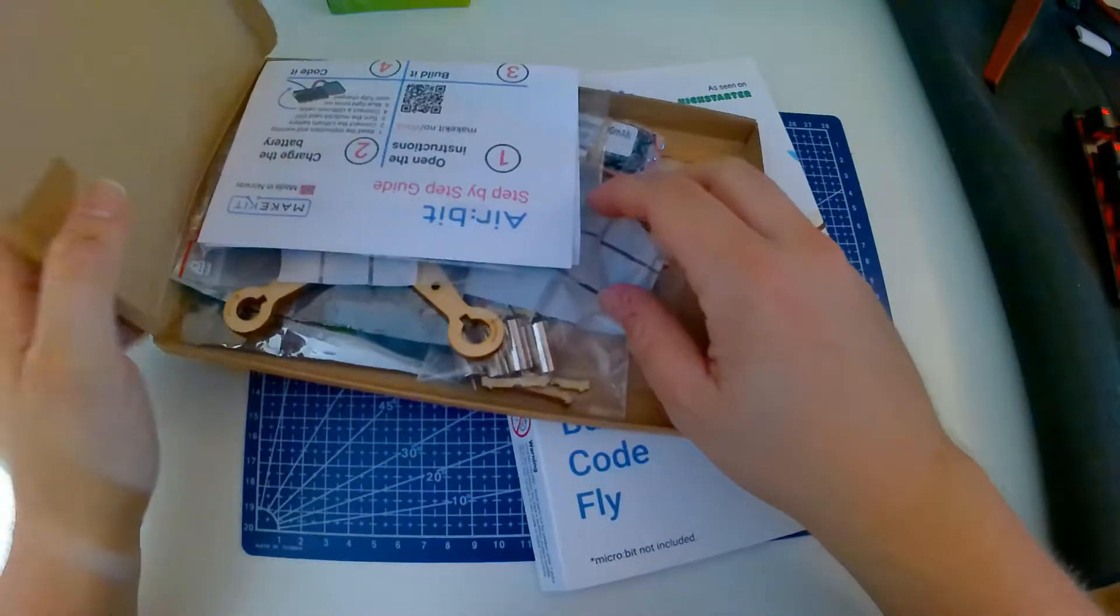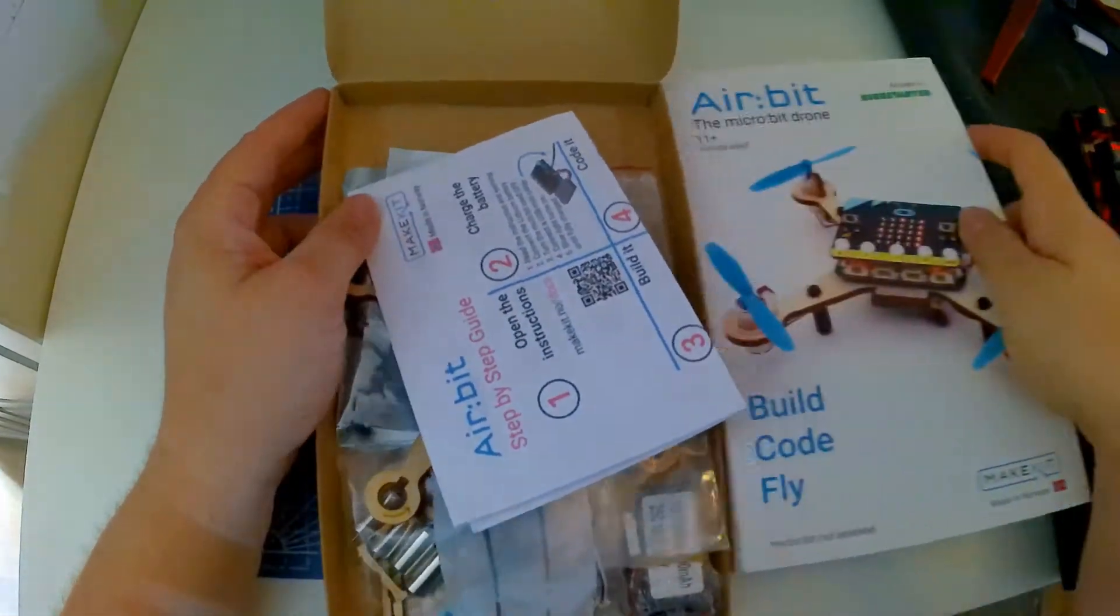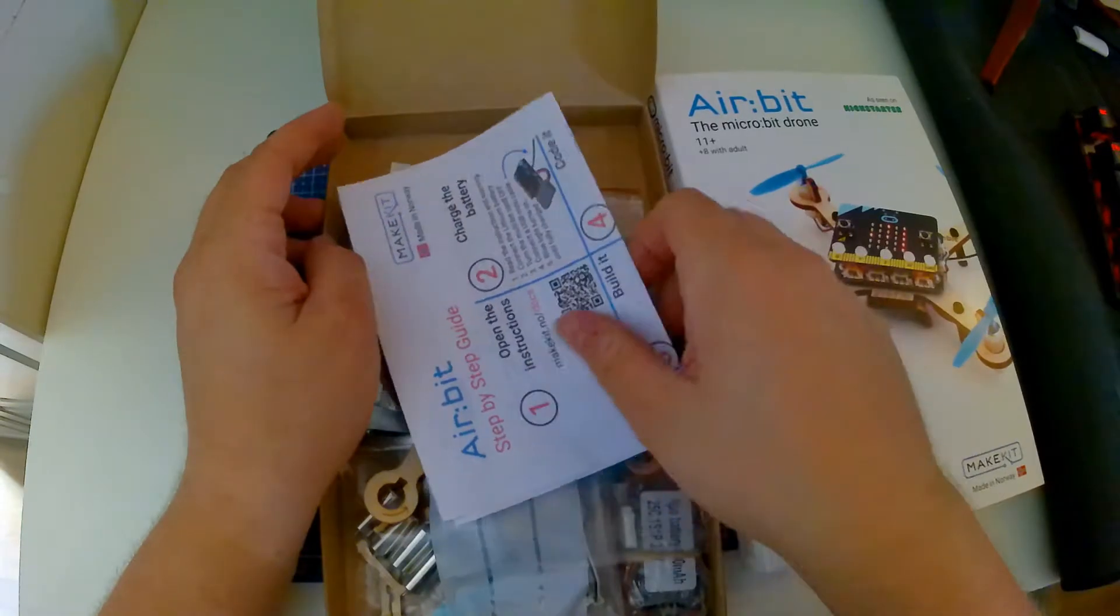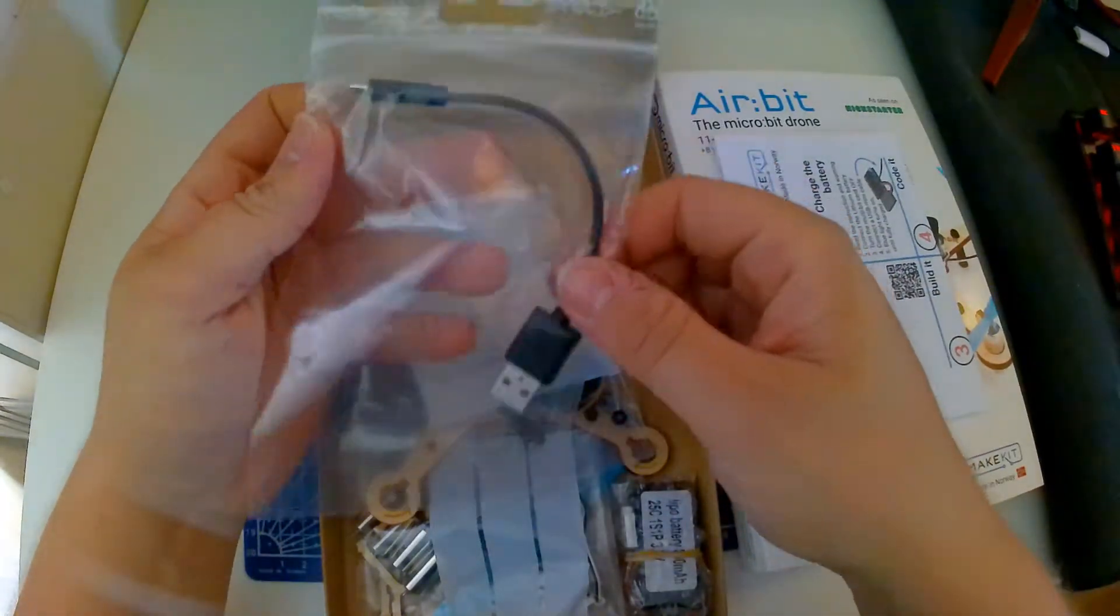Everything you need to build the Airbit and the remote controller is inside this package. The Microbit is something you need to buy extra.